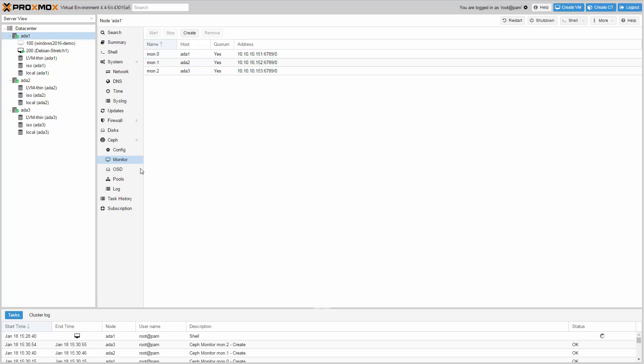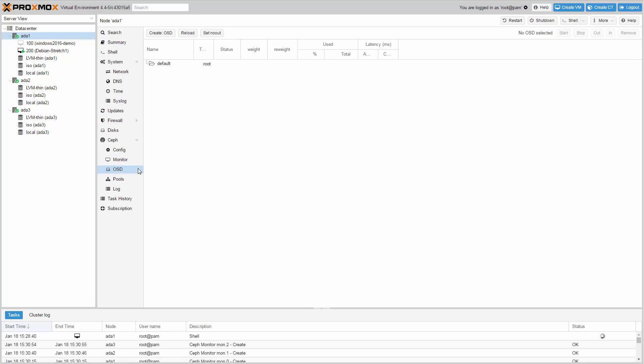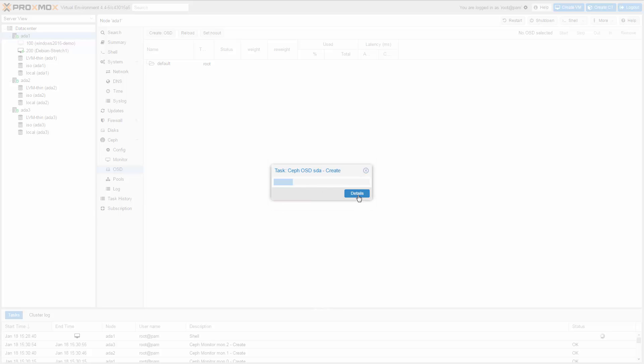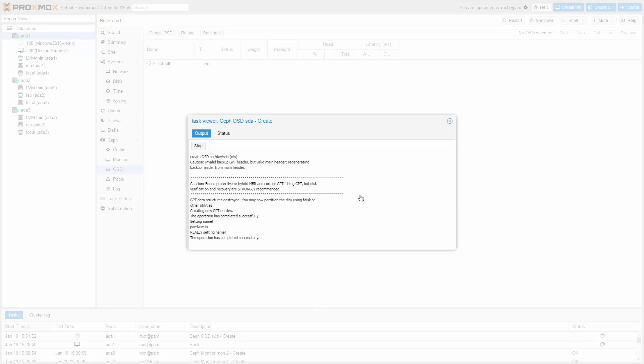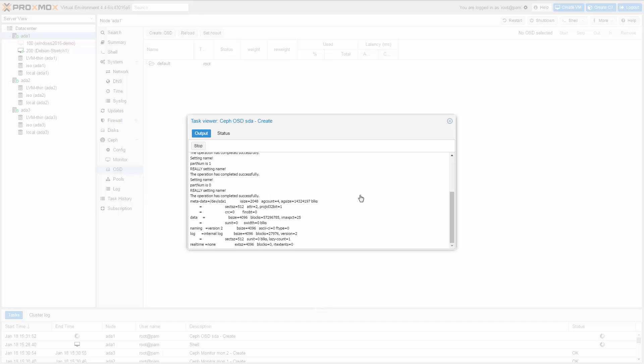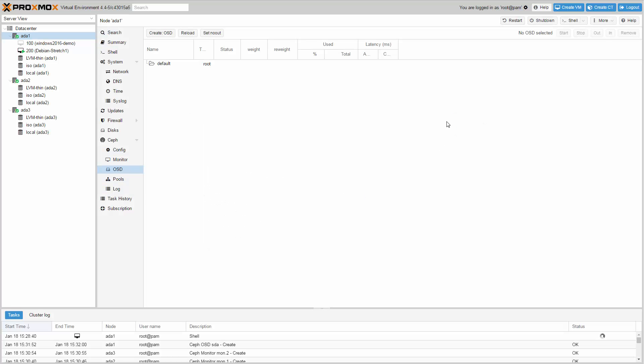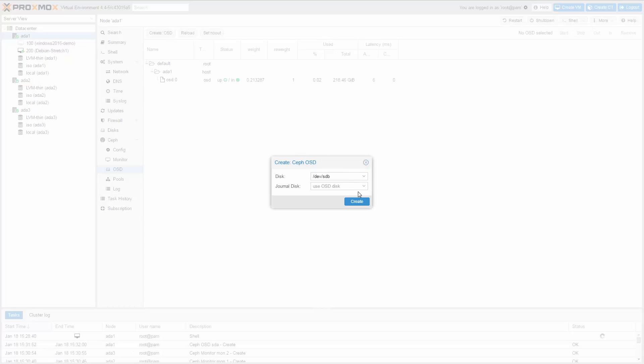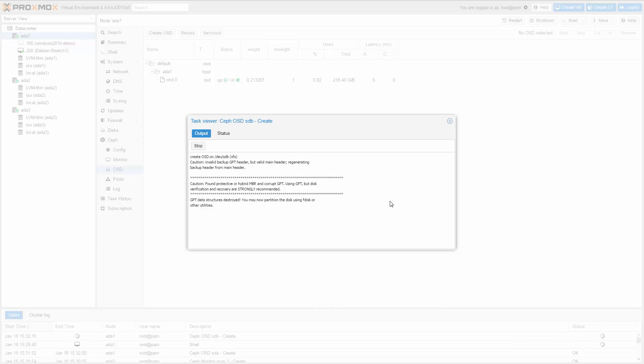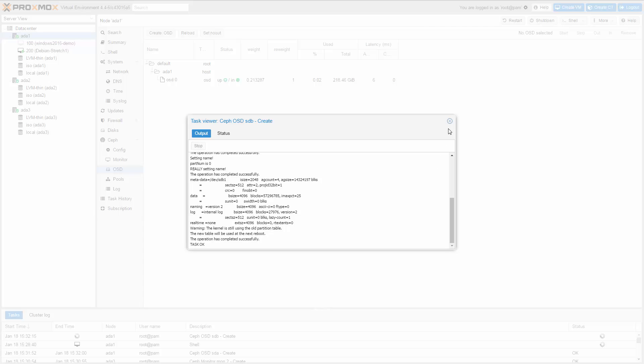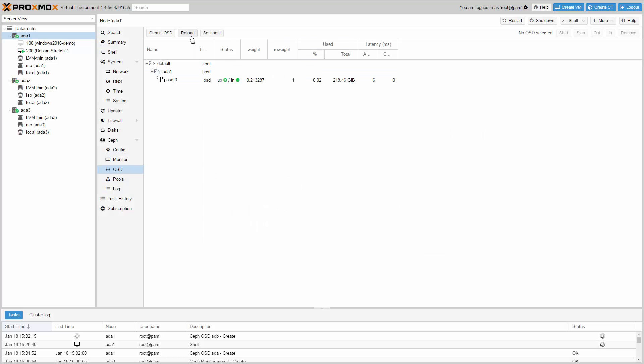Now we are ready to create all the Ceph OSDs. The OSD is the place where your data will be stored. Each OSD needs a complete disk. Go to Ceph OSD and click create OSD. As I already use fast SSDs here, I can install the journal on the same device. Let's do the same for the second OSD. After reloading the page you will see OSD.0 and OSD.1 on the first node.